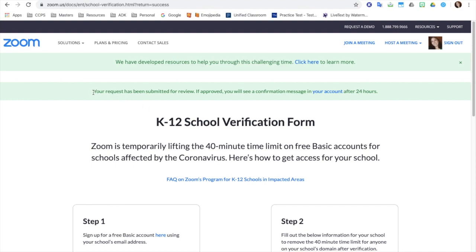Alright, your request has been submitted for review. If approved, you will see a confirmation message in your account after 24 hours. Let's see if that works.